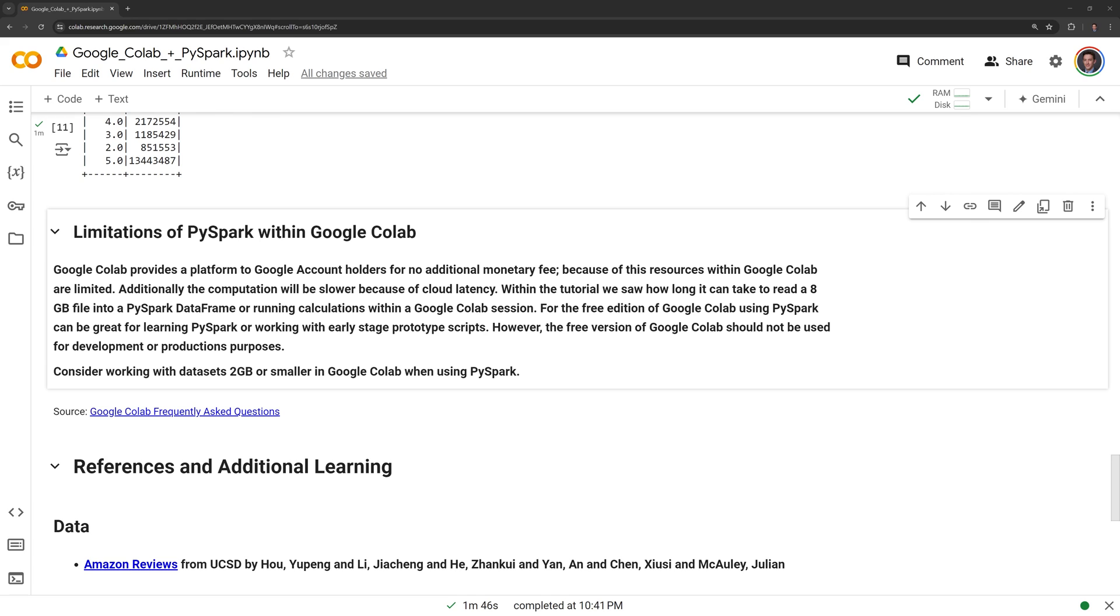For the free edition of Google Colab, using PySpark can be great for learning PySpark or working with early stage prototype scripts. However, the free version of Google Colab should not be used for development or production purposes. Consider working with datasets 2GB or smaller in Google Colab when using Spark.